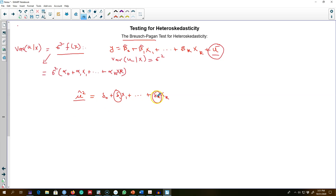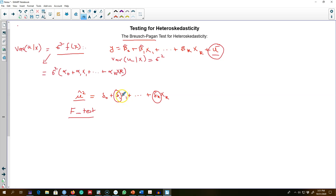We can either use a t-test to test for all the individual coefficients, or we can use the joint statistical significance of all these coefficient values using an F-test. The F-test tests for joint significance of all variables, and if any of these variables is a statistically significant determinant of our dependent variable, we reject the null hypothesis. We can apply this algorithm to find whether there is heteroscedasticity in the model or not.